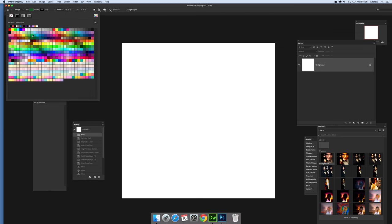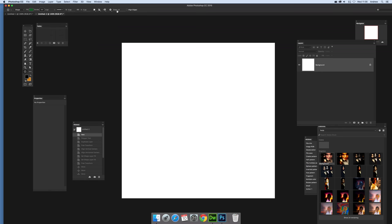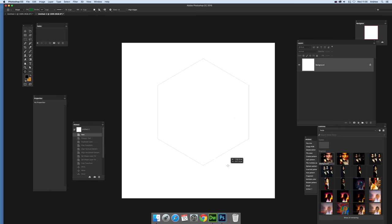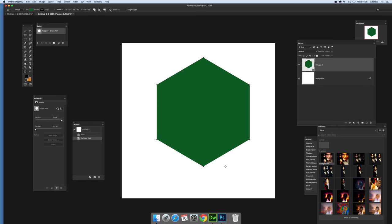Sides are six, using as a shape layer. Just going to quickly define that shape and move that around. Yep, go with that one.